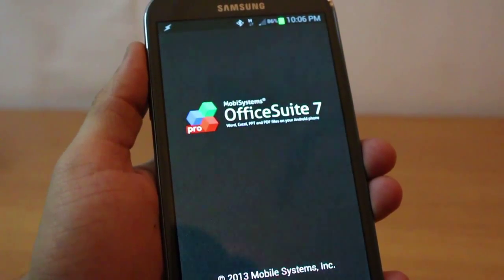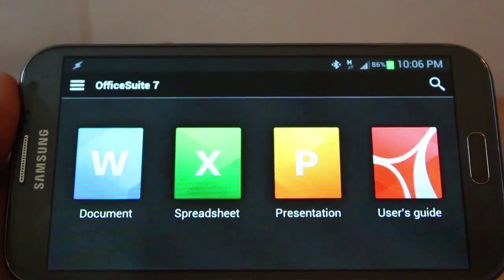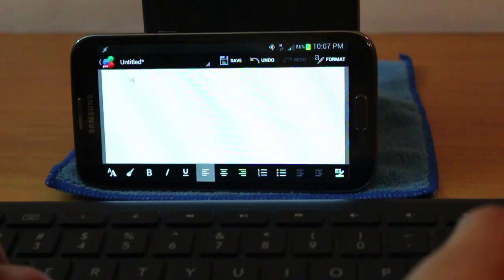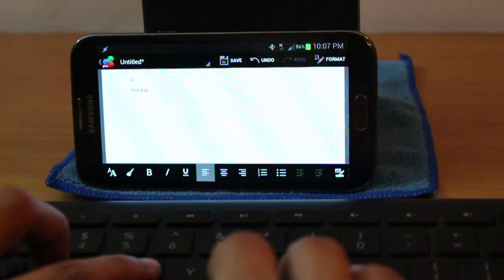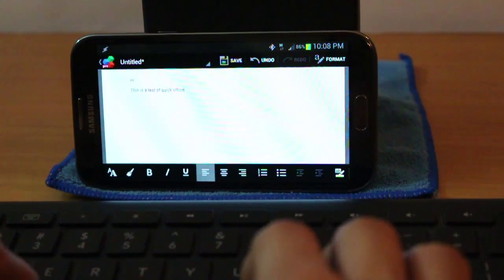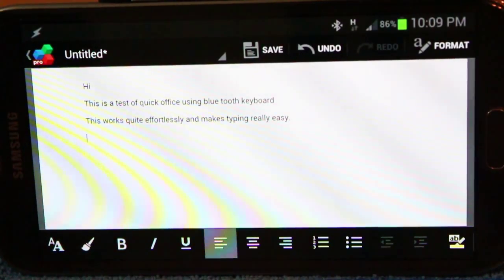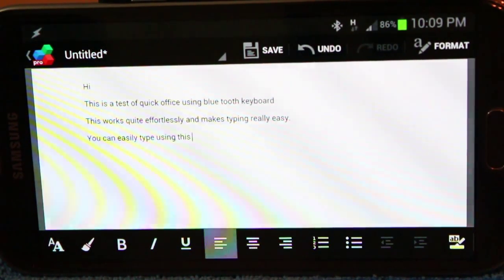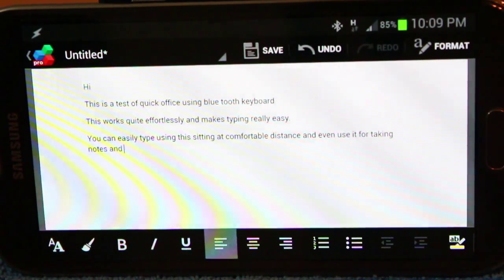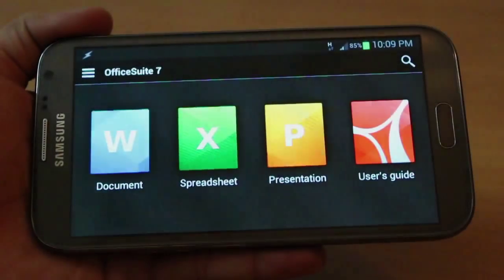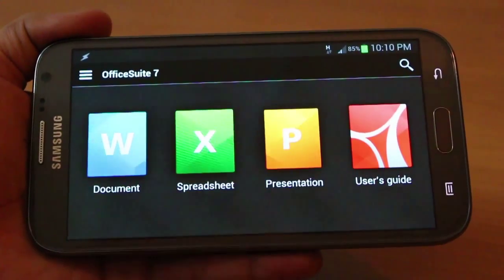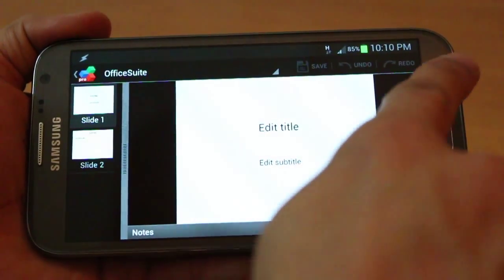The ninth application is OfficeSuite — basically your Microsoft Office on mobile. You've got Word, Excel, and PowerPoint, and it's really easy if you couple it with a Bluetooth keyboard. You can just start typing the way you would on a computer. For someone like me who sometimes live-blogs, it makes life easier because I can type very quickly. This application is not free — the full version is slightly expensive — but it's totally worth it if you have an expensive phone like the Note 2. You've got all Excel functions, charts, and PowerPoint on the go.